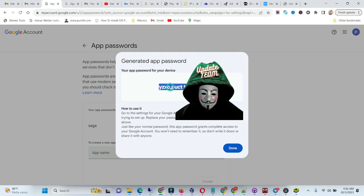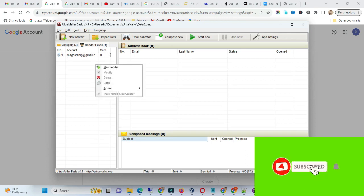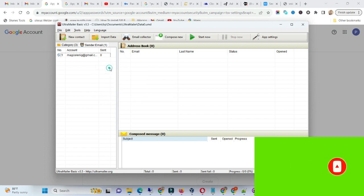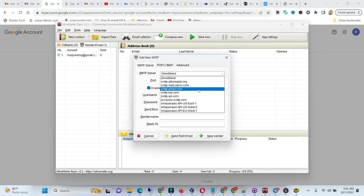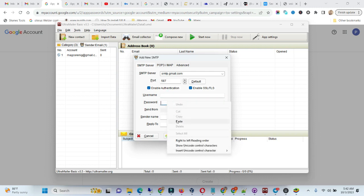Let's do it. I'm using UltraMella for this tutorial. Create your new sender, let's try it out. I'll put the email and then I'll put the password.